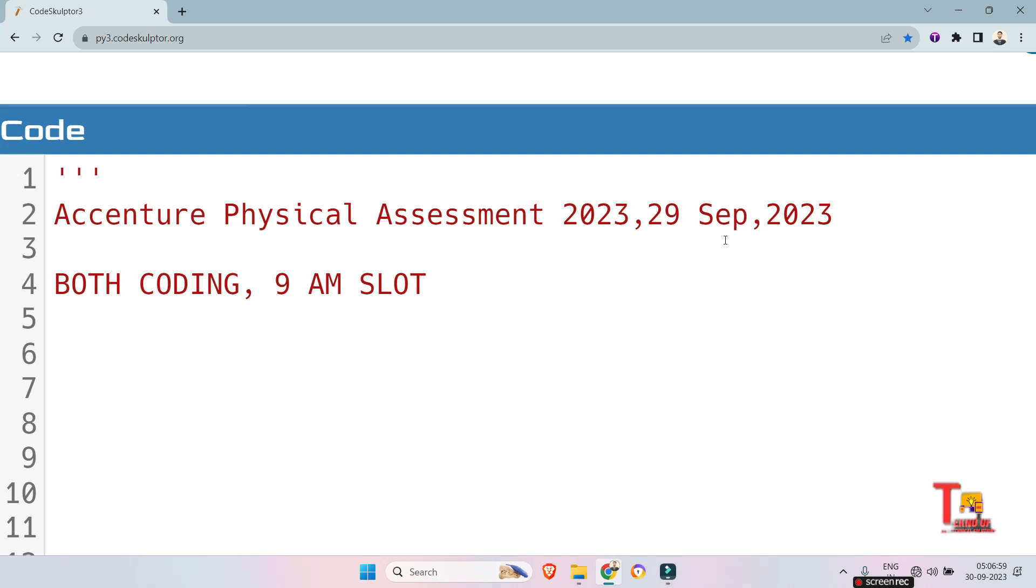And those who could not solve coding or any question, they agreed that question level was easy, but their practice was not that sufficient. That's why on time they could not solve. So be confident and prepare accordingly.